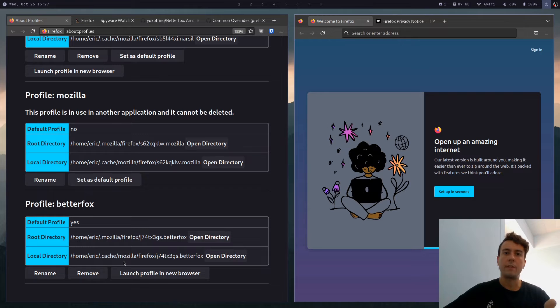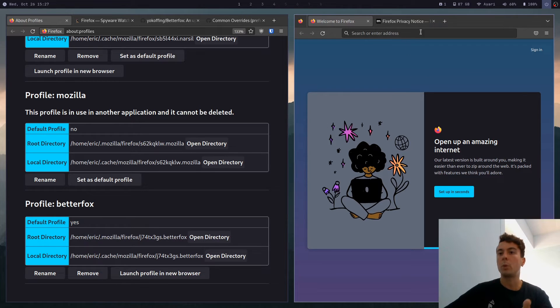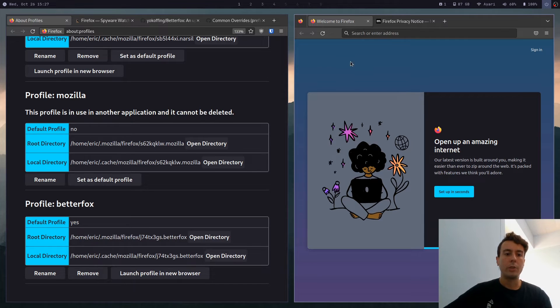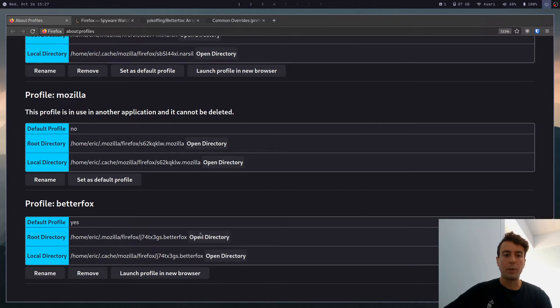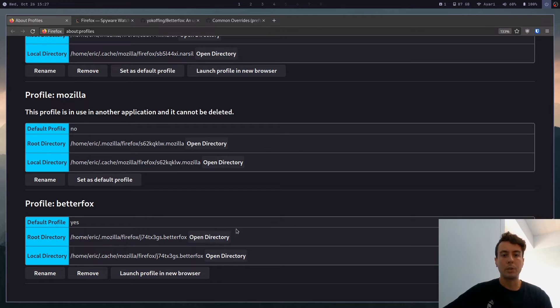And this should automatically be set as a default profile. So whenever you start Firefox, you will be presented with this profile right here. But of course, we want to remove all this garbage like I was talking about. So let's open up the directory.